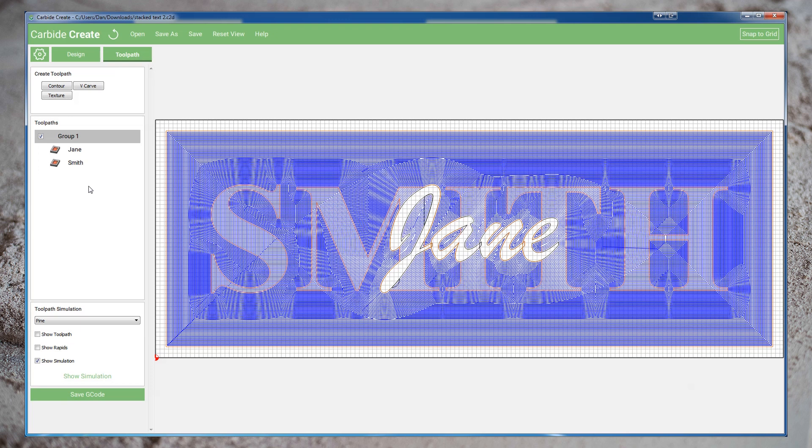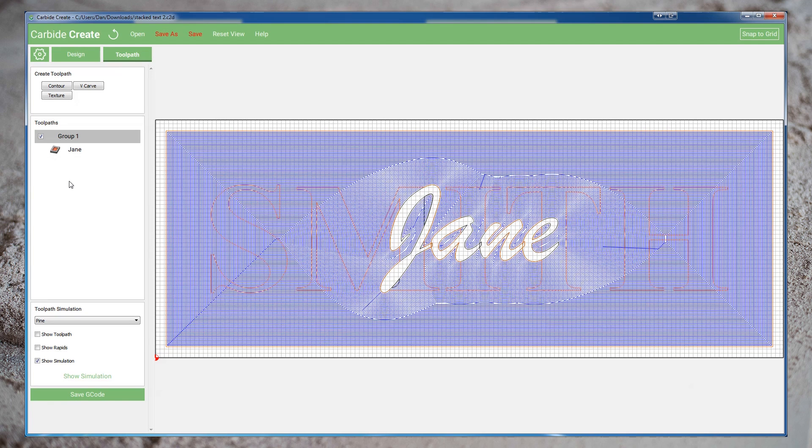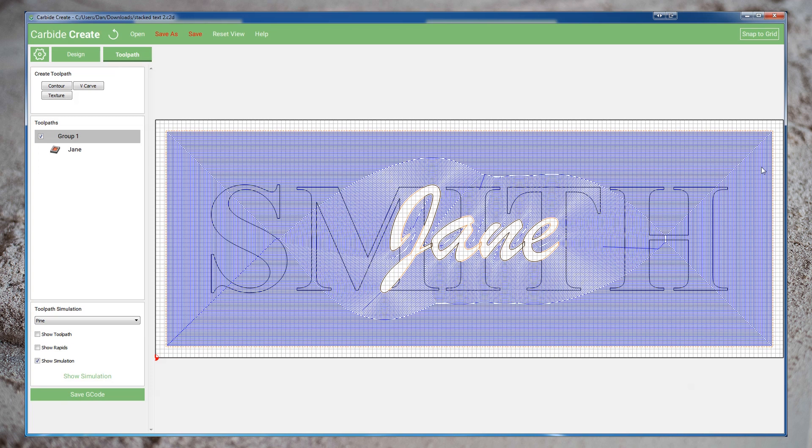Because Carbide Create doesn't stop rendering the toolpath, even if we disable it, just so we can see what we're doing, I'm actually going to go ahead and remove the Smith toolpath, and I'll recreate it later. Now that that's gone, let's think a little bit about what it's doing. The bit is pathing between the exterior perimeter of the Jane lettering and the interior perimeter of this bounding box. But really, anywhere not near the letters can be done with the quarter-inch end mill.